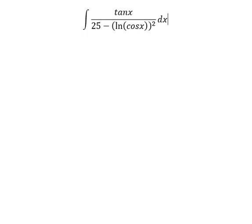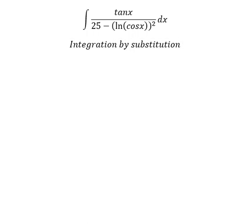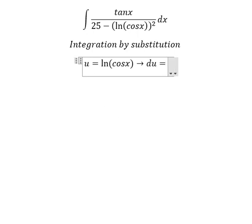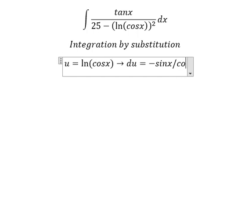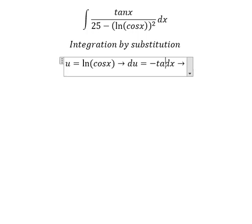Hello everybody, today I want to talk about integration, the topic about interpretation by substitution. I will show you how to answer using substitution. We put u equals ln of cosine x. Then we need to do the first derivative for both sides, and we have negative sin x over cosine x dx, and this one is tan x.